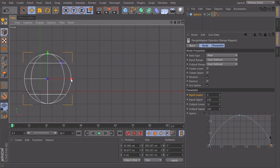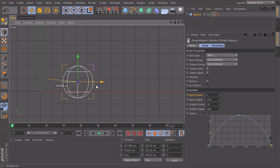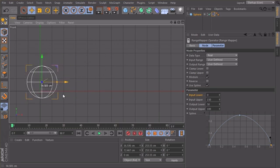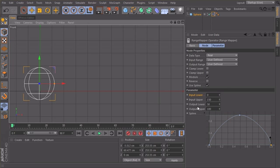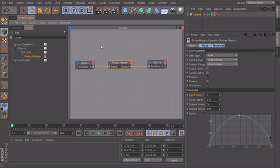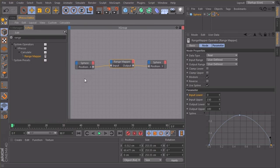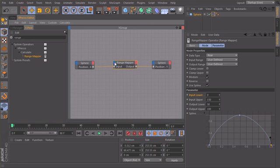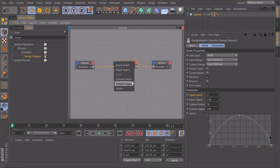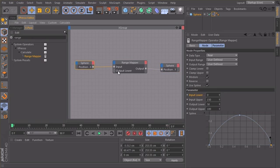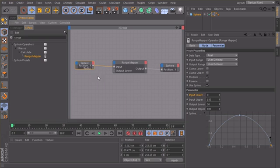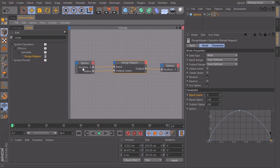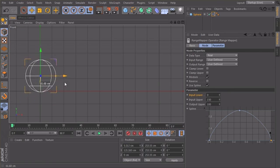But if I change the size of my sphere it won't work anymore. So we have somehow to tell Xpresso to use the radius of my sphere in this output lower field here. So let's check that out, open up Xpresso. We will create a second range mapper, oh no sorry we don't need a range mapper here. Let's take our range mapper and we want the output lower as an input port. So output lower. And we want the radius of the sphere to be our output lower: object properties radius. Just connected, very nice.